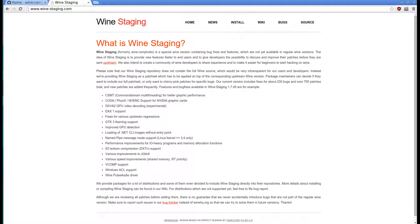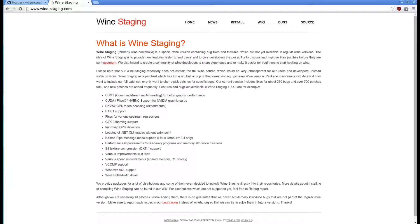Wine Staging is a special version of Wine containing bug fixes and features that are not yet available in regular Wine versions. These bug fixes and features can lead to improved performance in games such as Red Orchestra 2 and Insurgency.